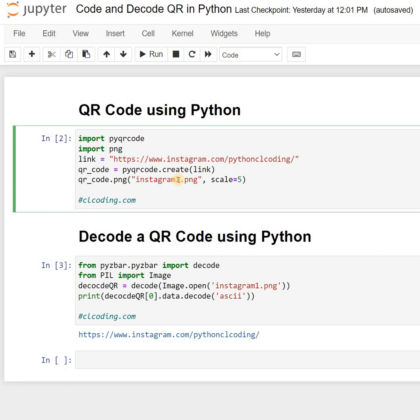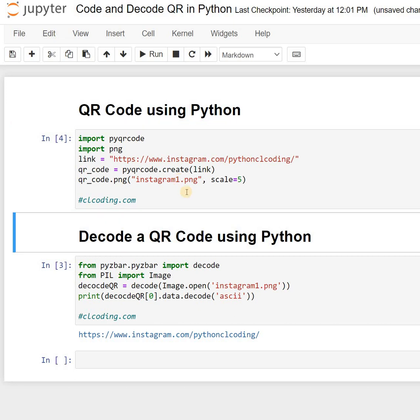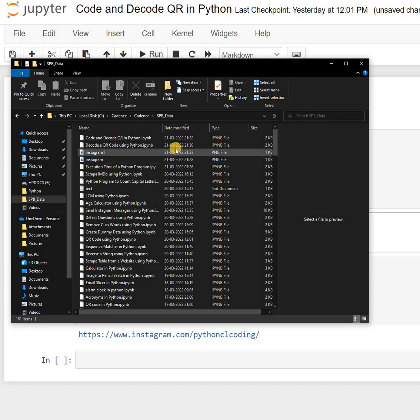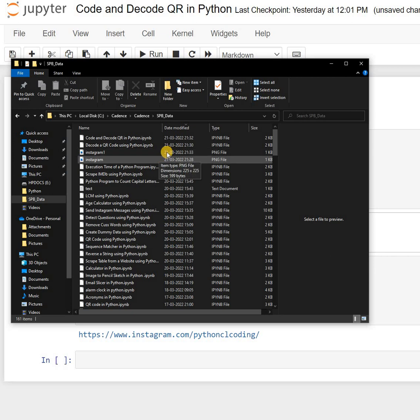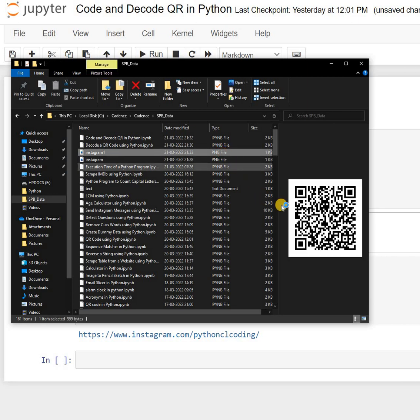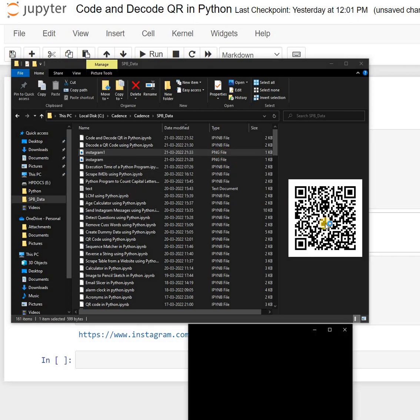Now if I run this and open my file explorer, you can see my image is generated—instagram1. You can check the time, and this is the image.